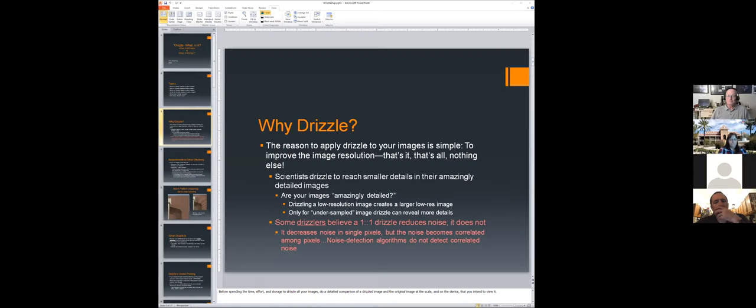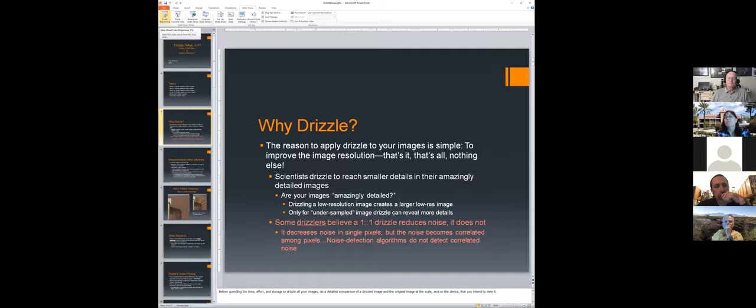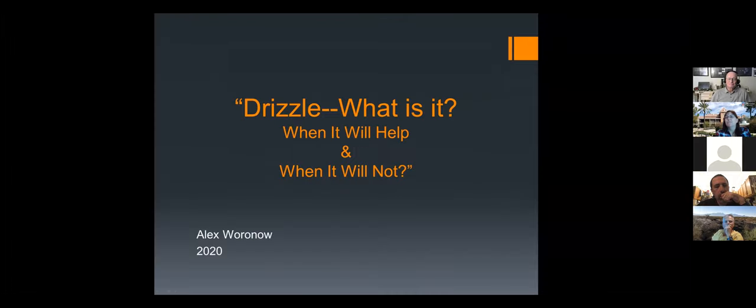It's being recorded so we'll have this for posterity. Alex, if you would like to go ahead and share your screen, you've got the floor. Okay, I'll go to slideshow. Can you see it? Looks good, okay good.